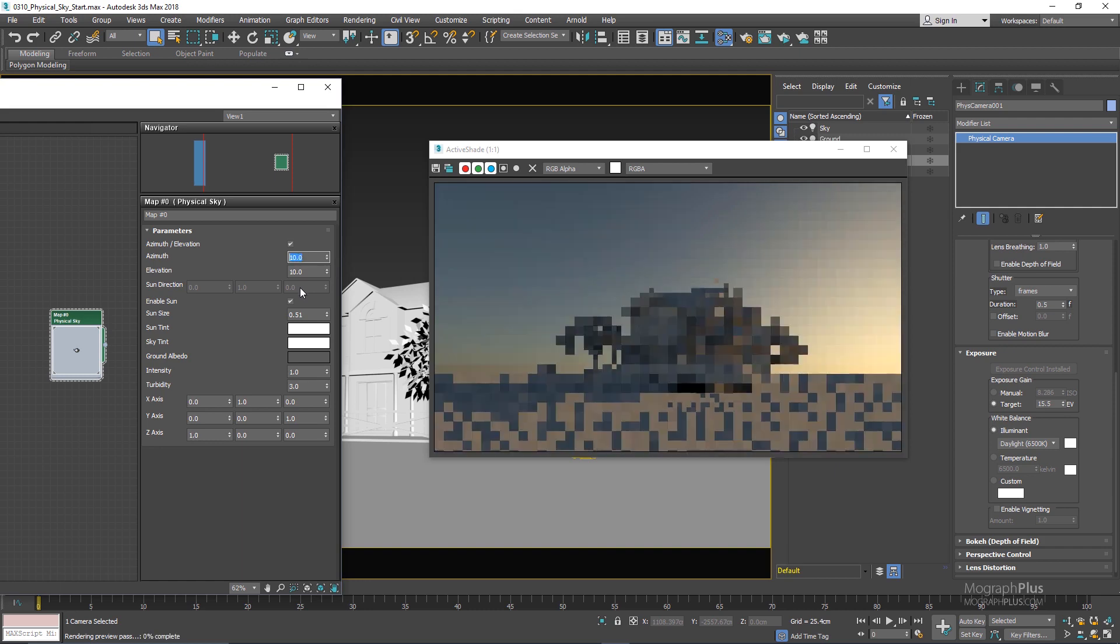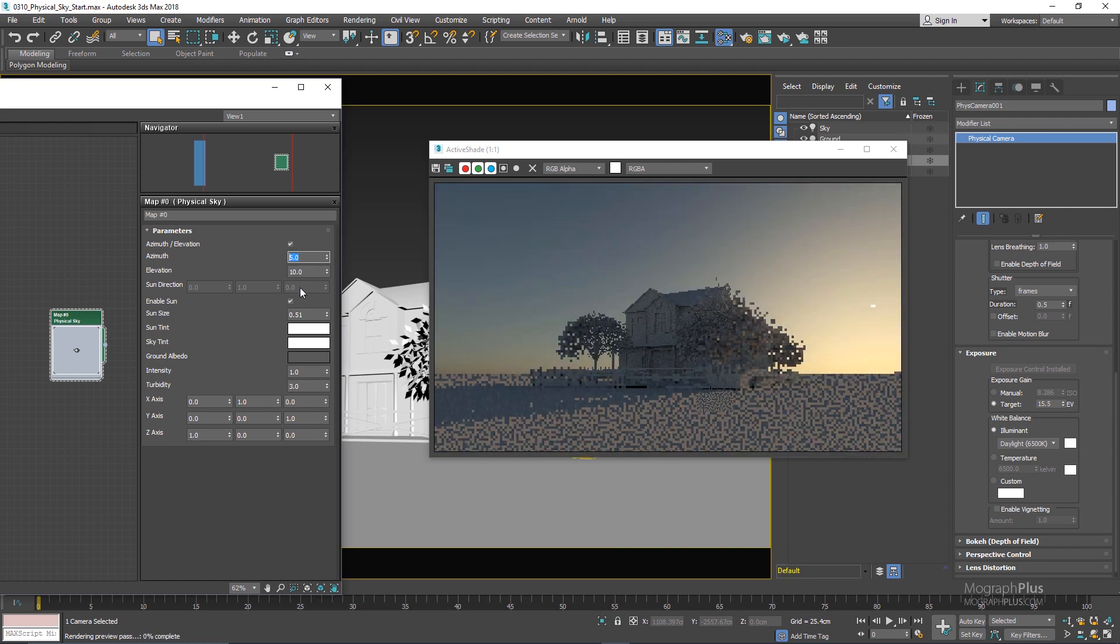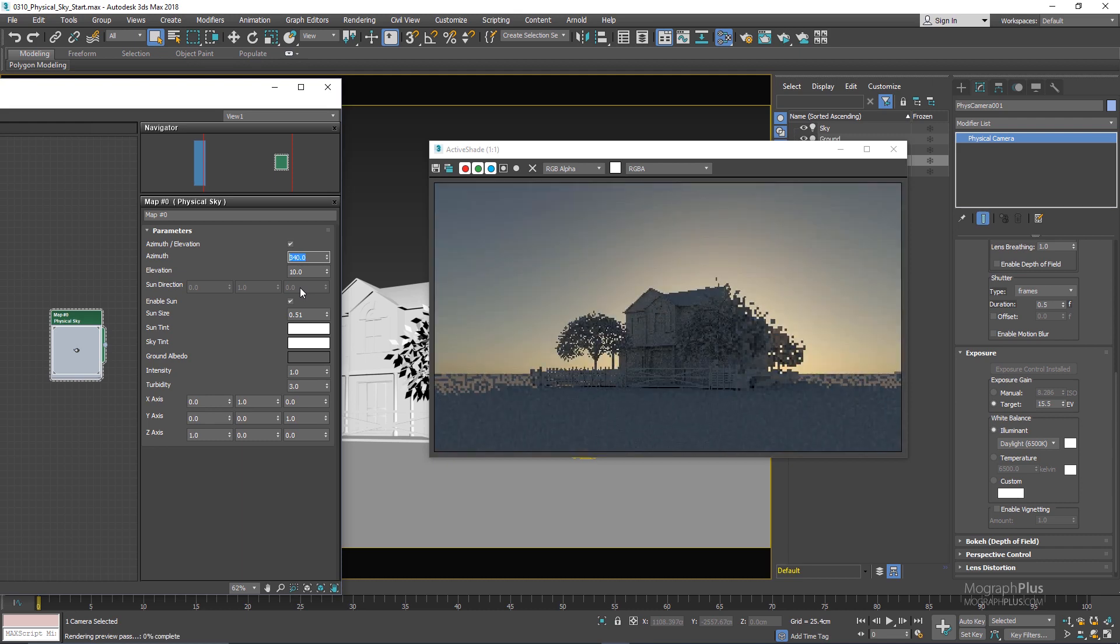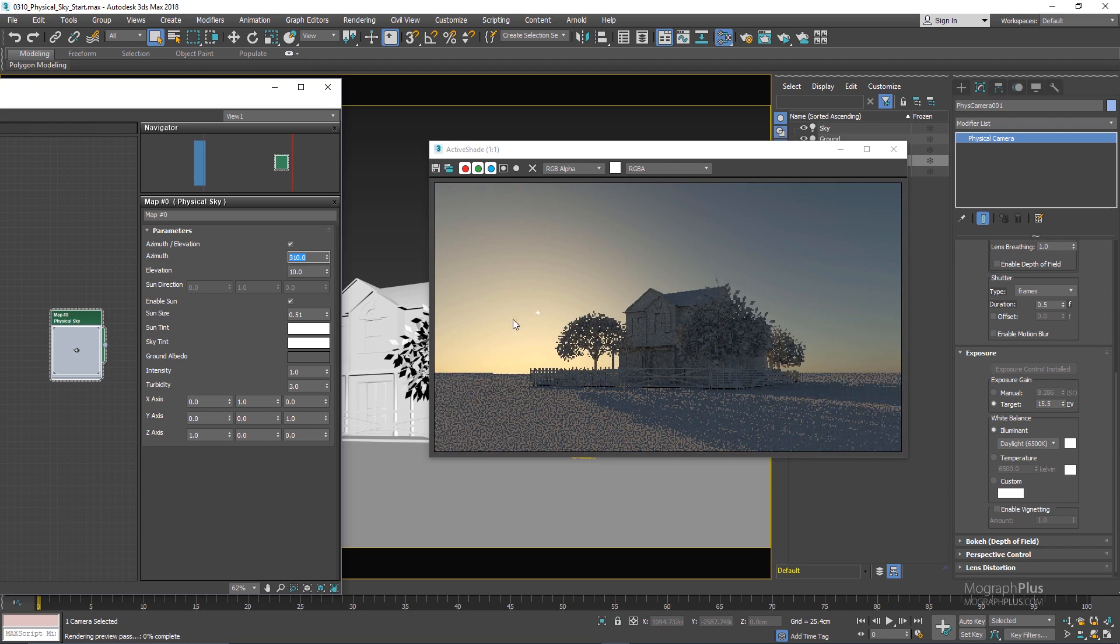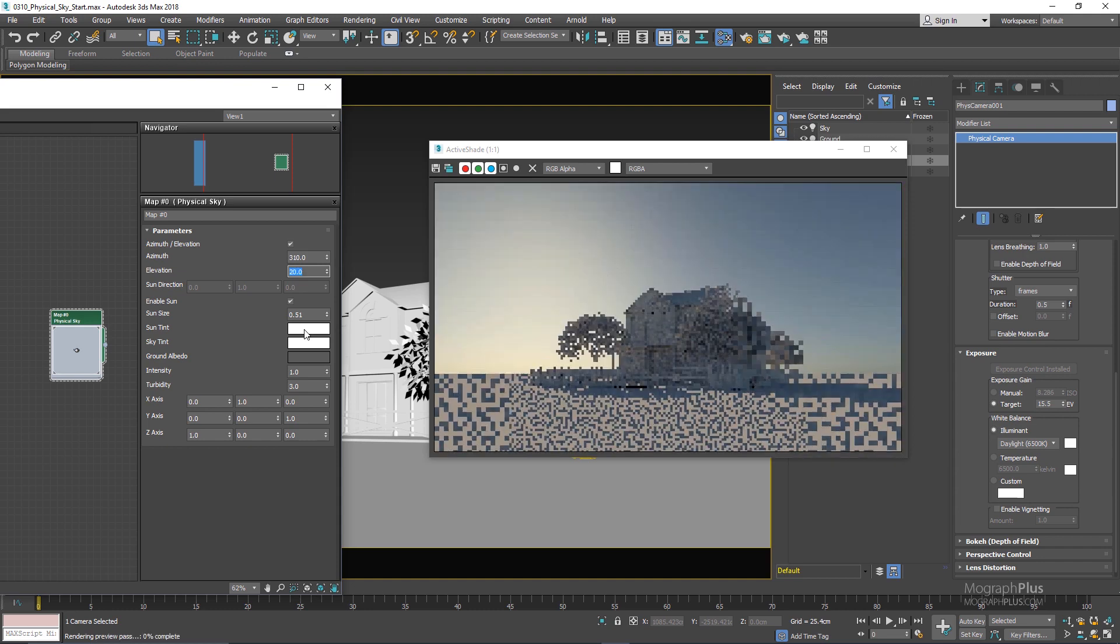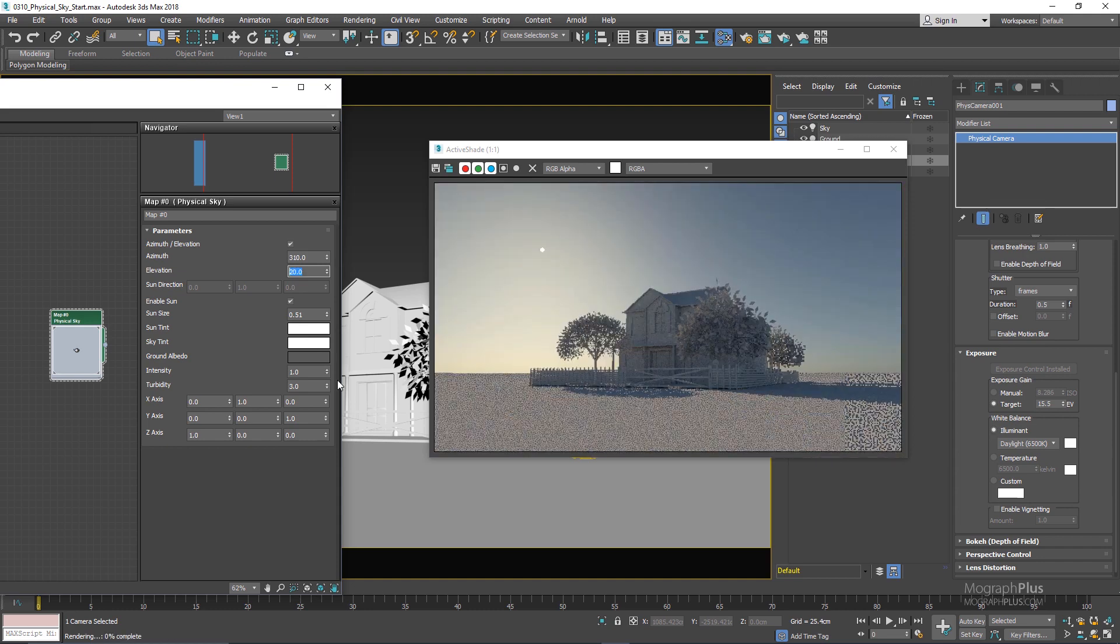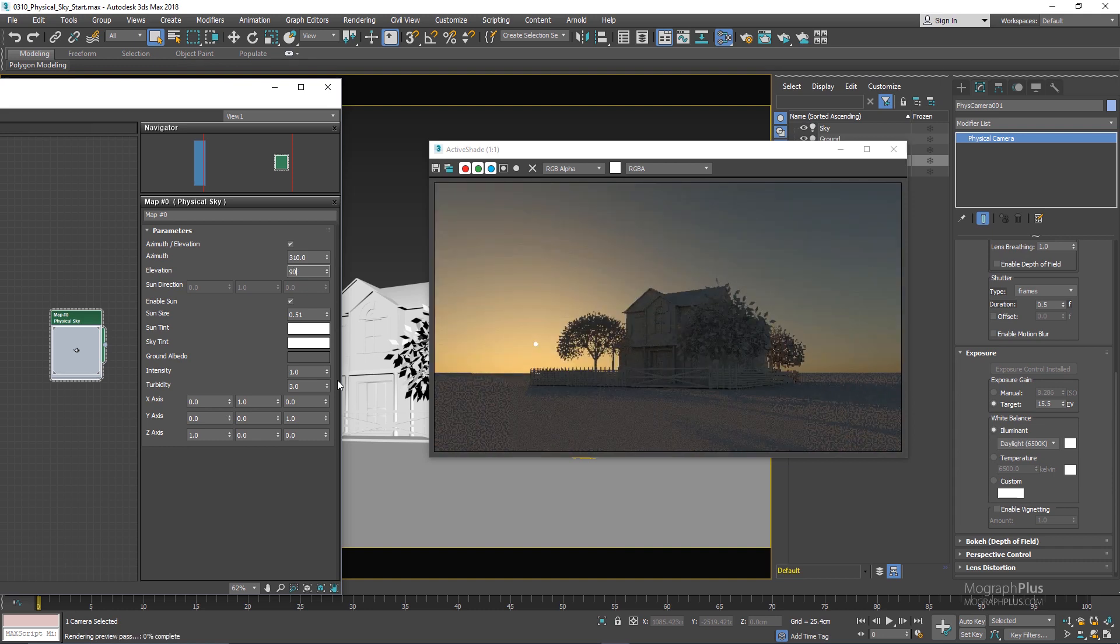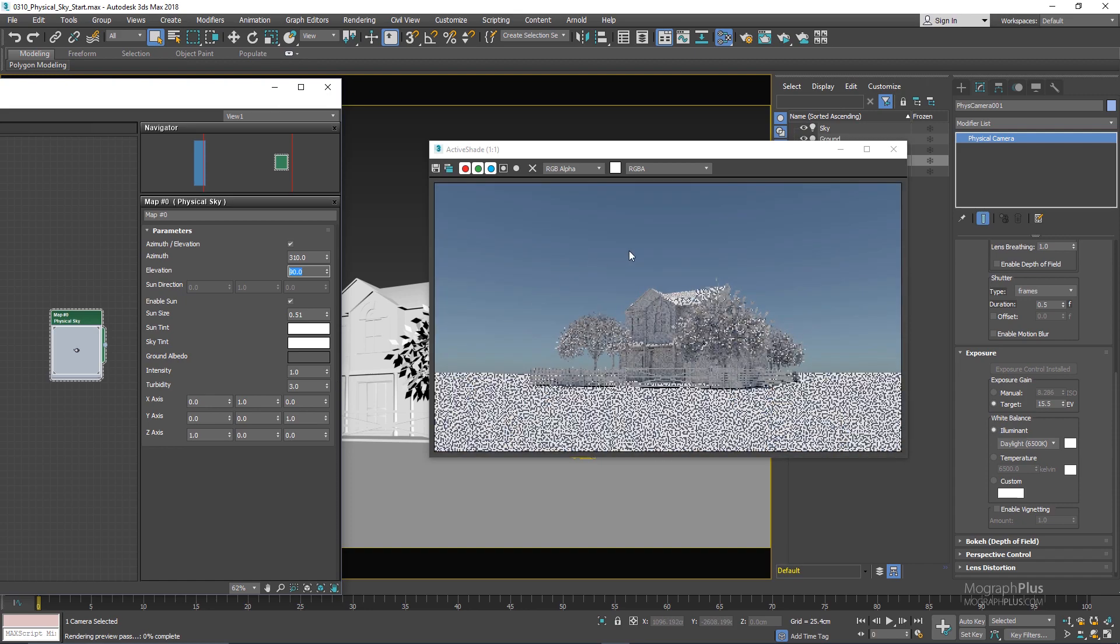So let's go to something like maybe 310. So here is our sun visible in the sky and now with the elevation I can make it closer to the horizon by decreasing the value or at something like 90 degrees now the sun is at the zenith, the highest point in the sky.